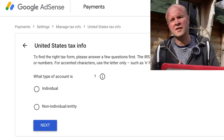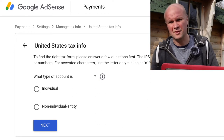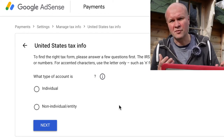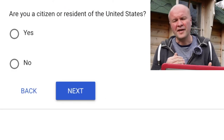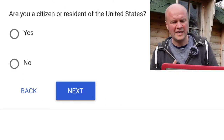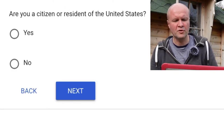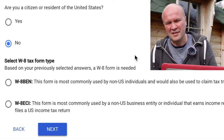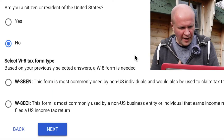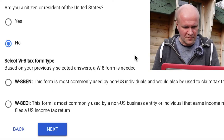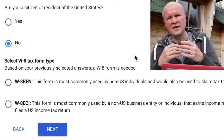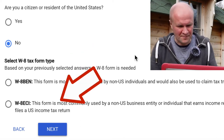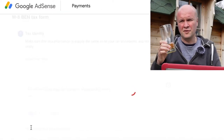Now I've had to reconfirm my Google login. The first question is: what type of account do you have — individual, or an entity or non-individual? The next question down is: are you a citizen or resident of the United States? The final question on this page is: select your W8 tax form type — so that's whether you are an individual or a business entity.